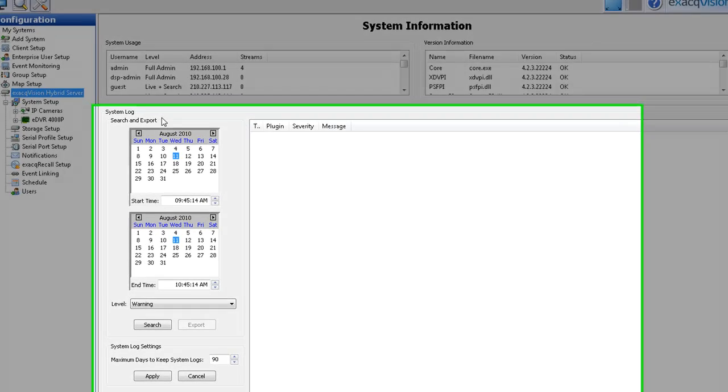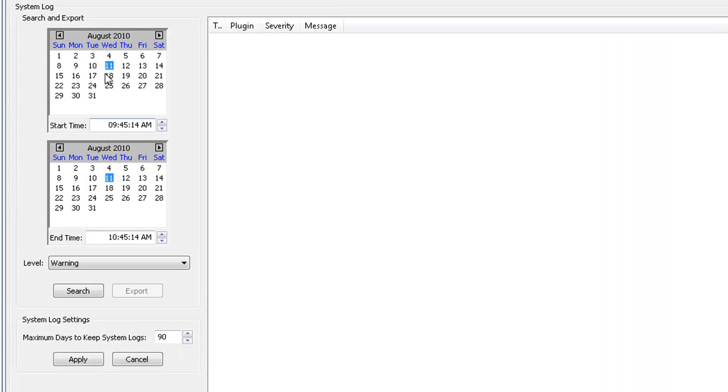The system log can be viewed by selecting the start and end date and time and clicking on the search button.